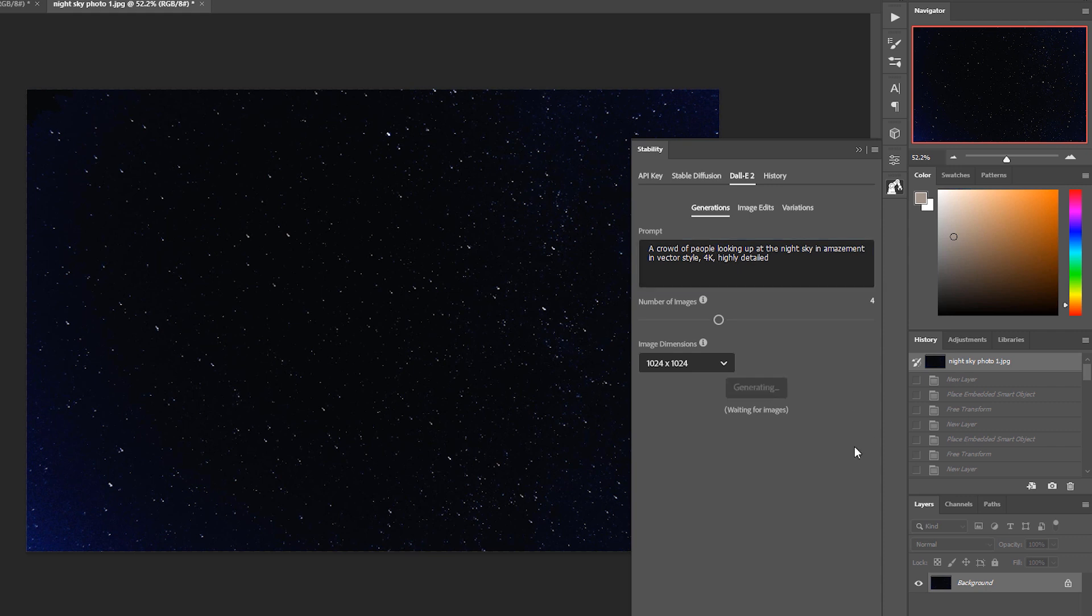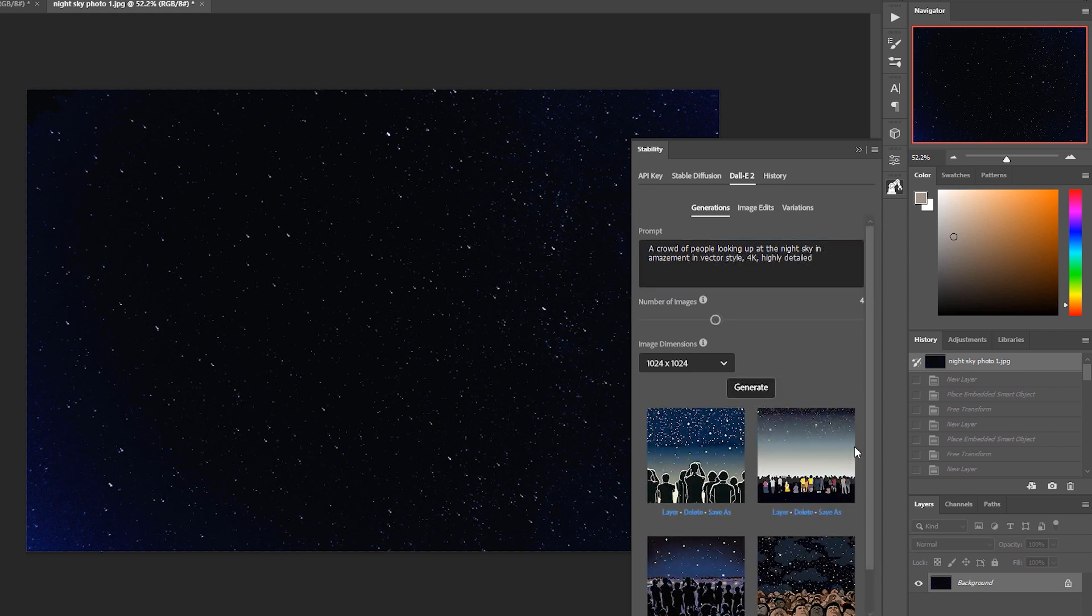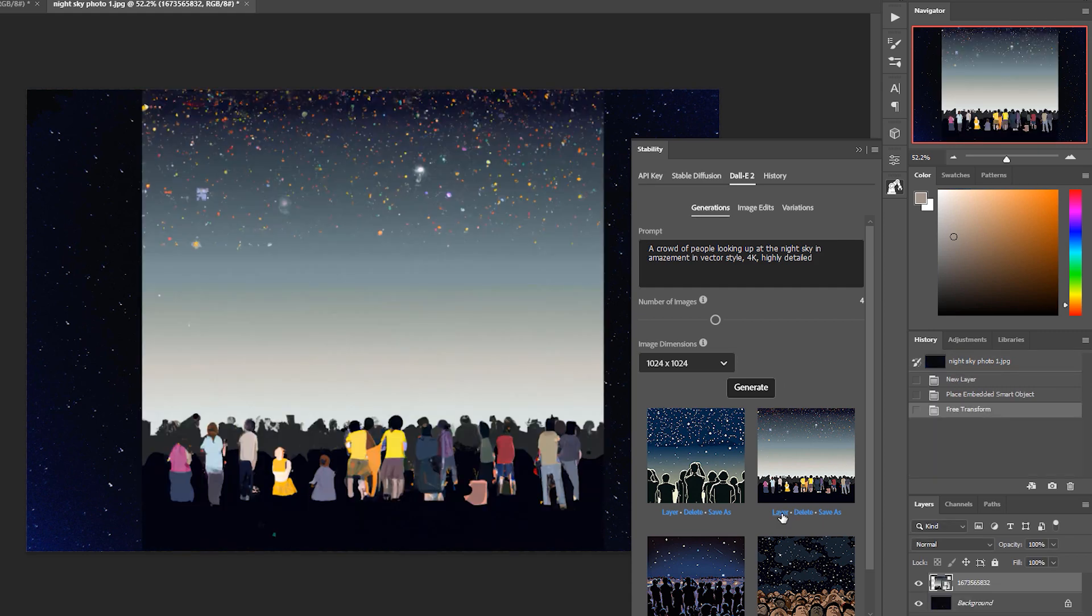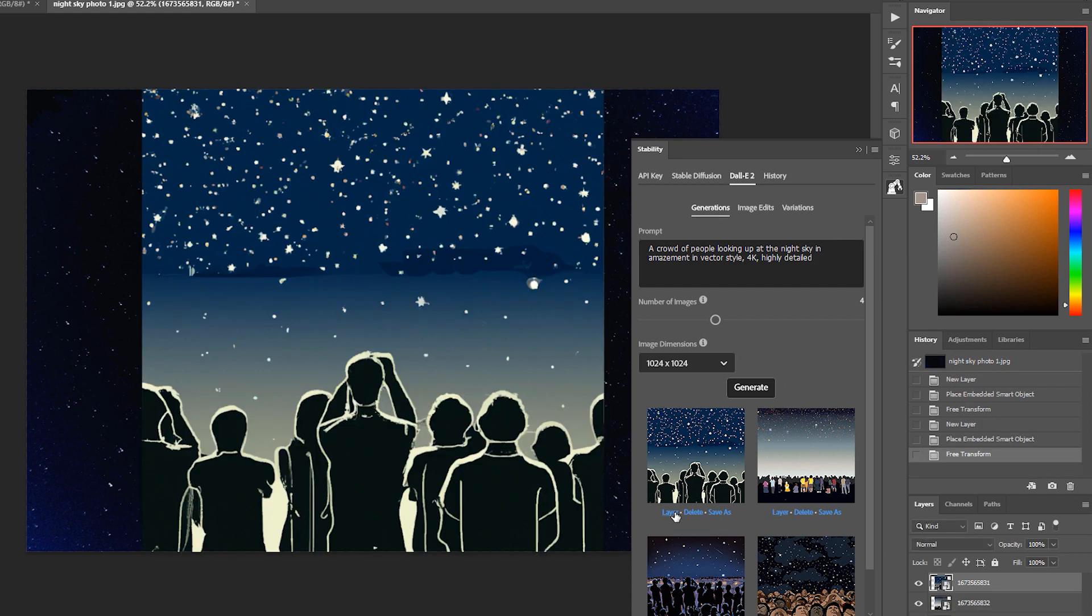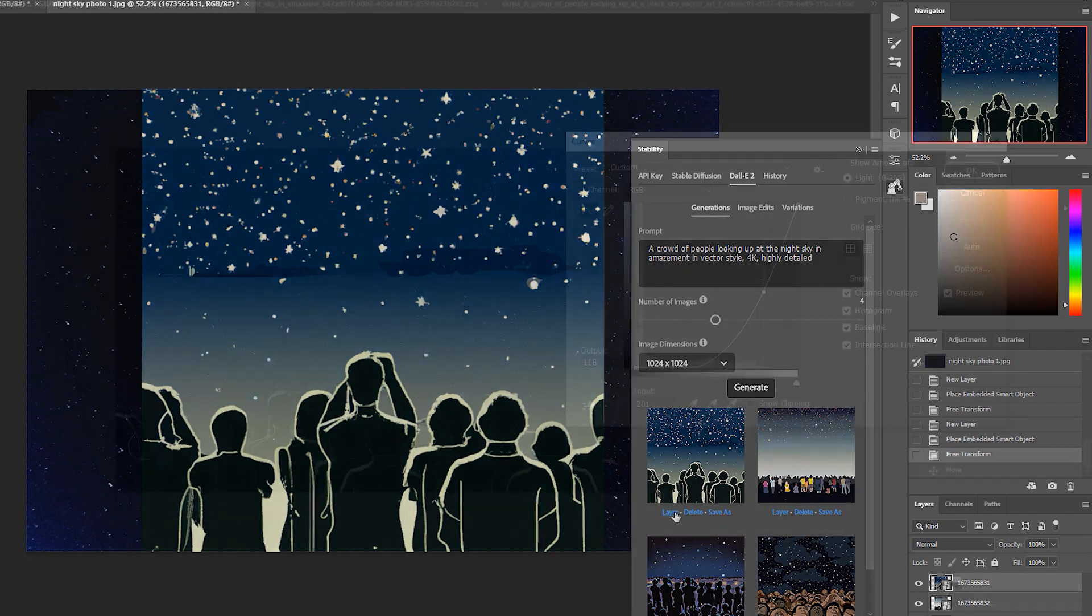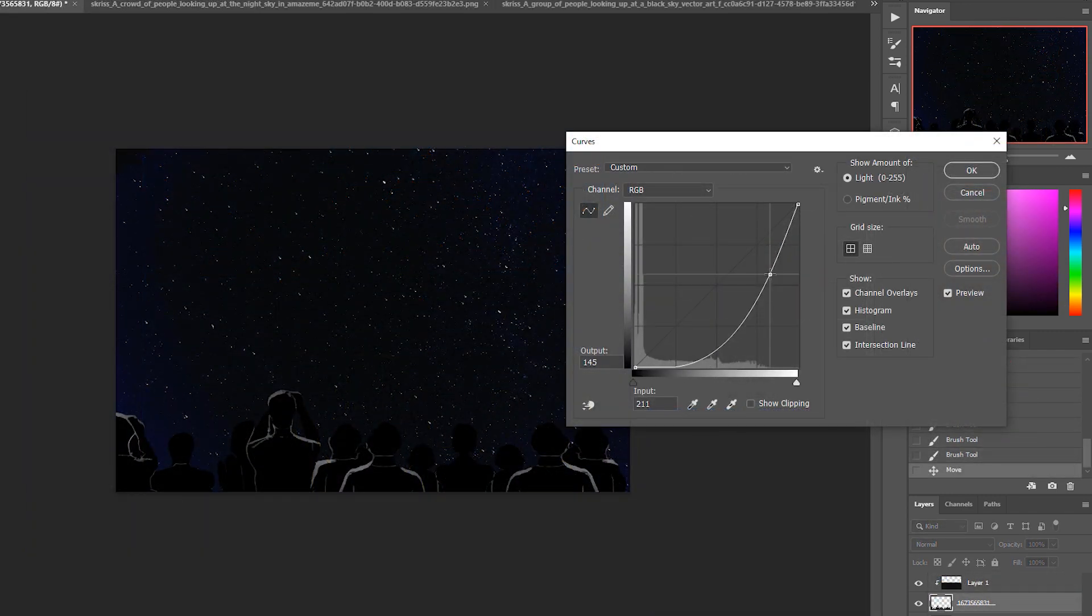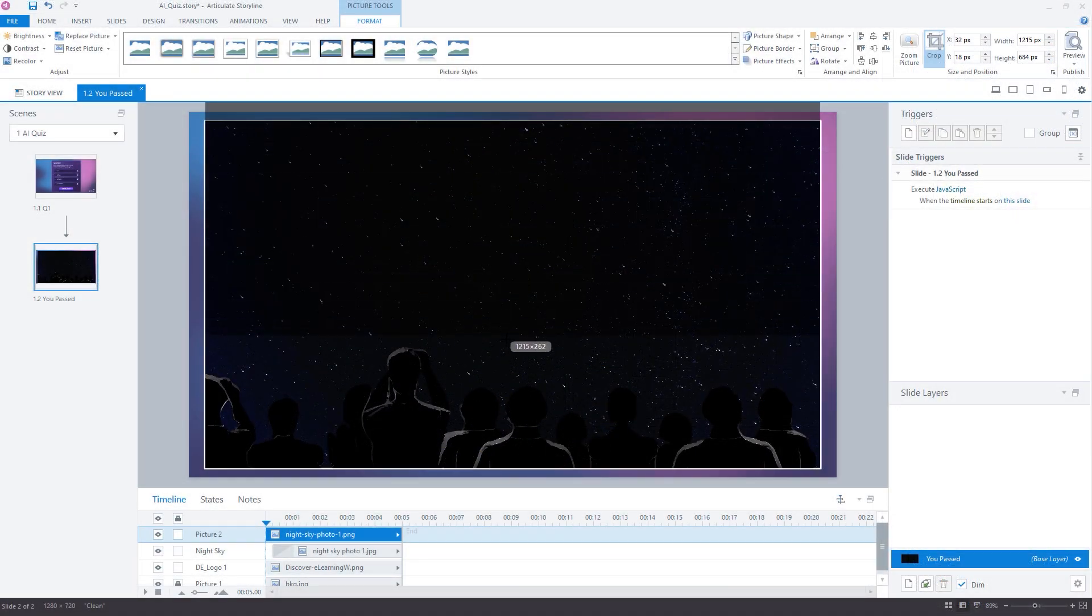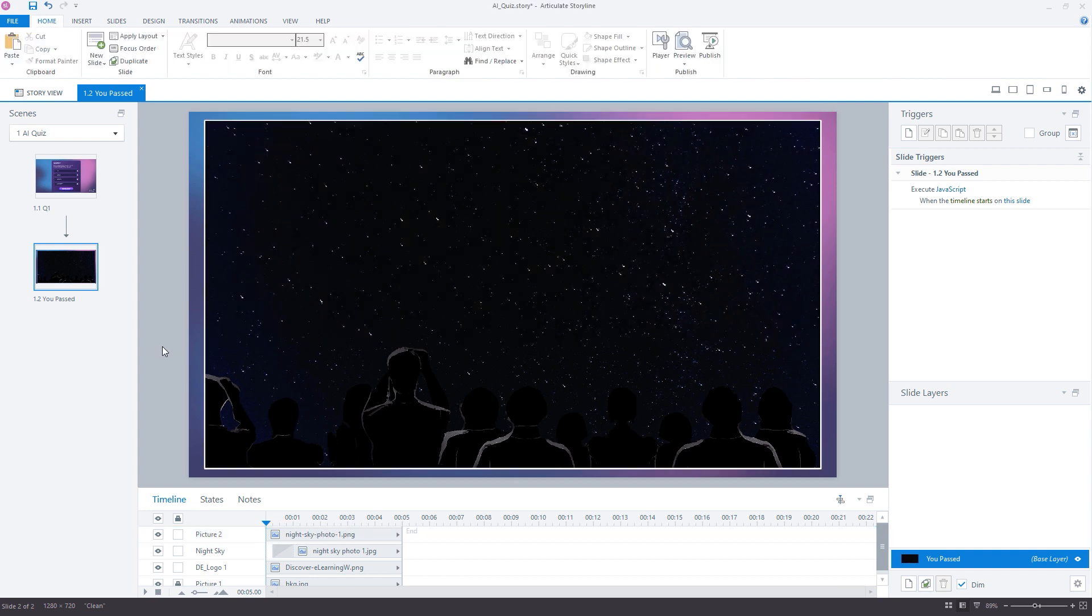I'm pretty happy with the results that I've received, and with some further adjustments made in Photoshop, I was able to achieve the result I wanted for my Storyline project.